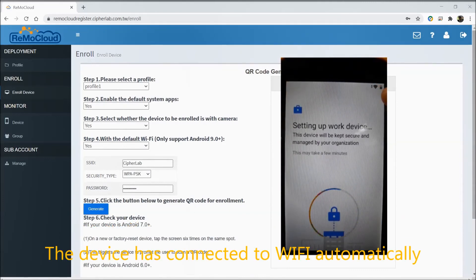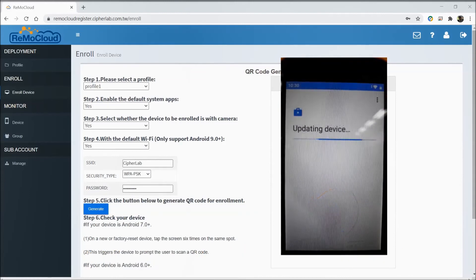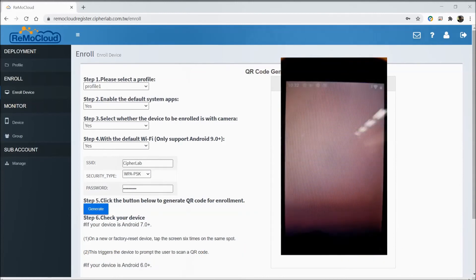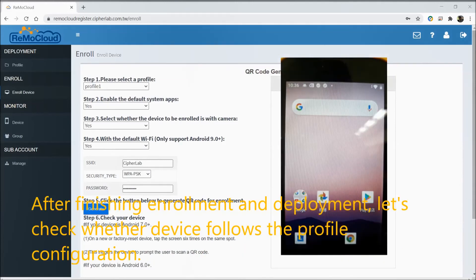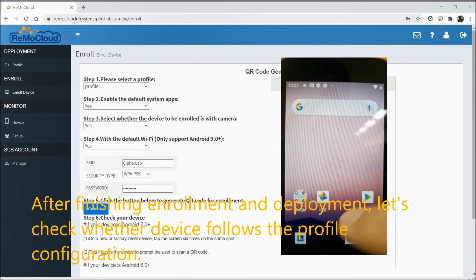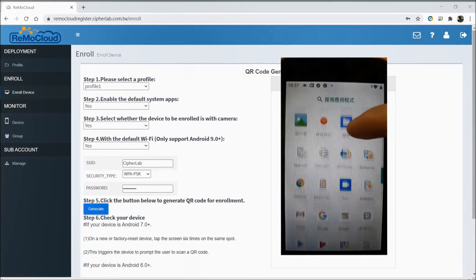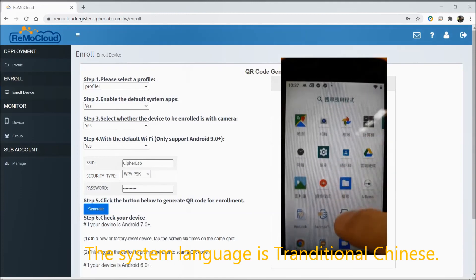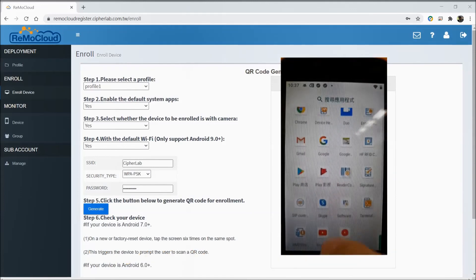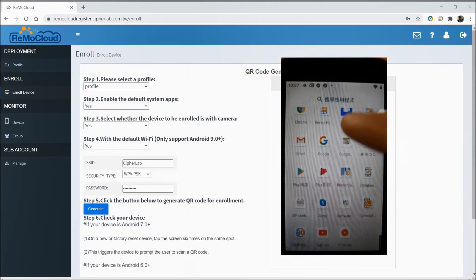The device has connected to Wi-Fi automatically. After finishing enrollment and deployment, let's check whether the device follows the profile configuration. The system language is Traditional Chinese. Skype is installed too.